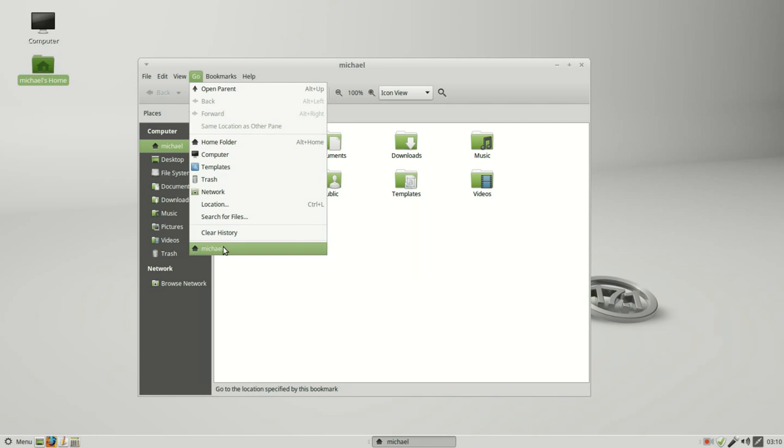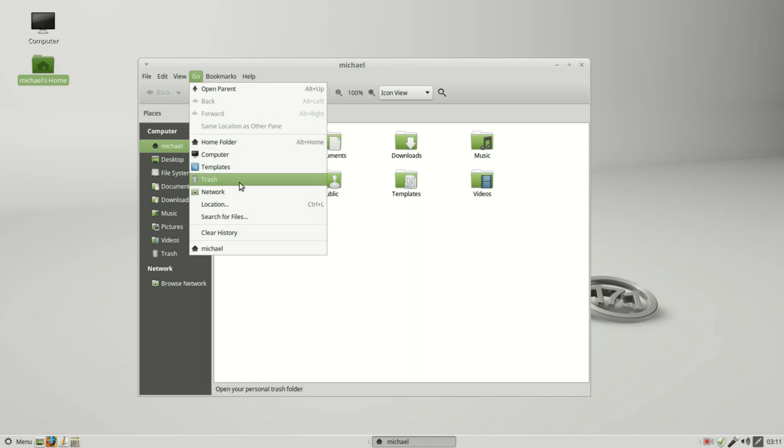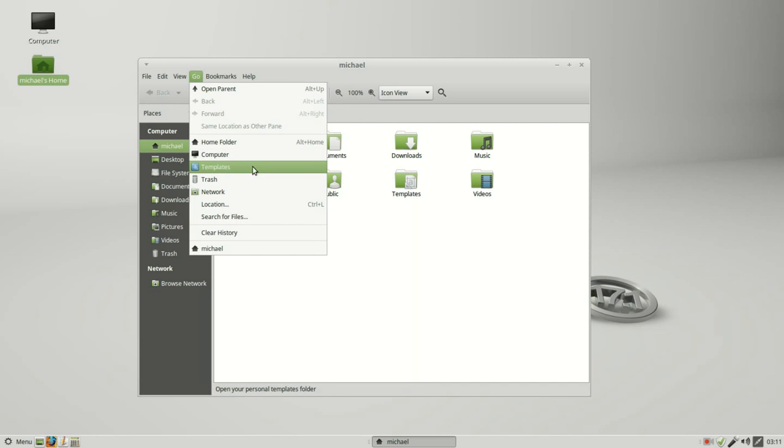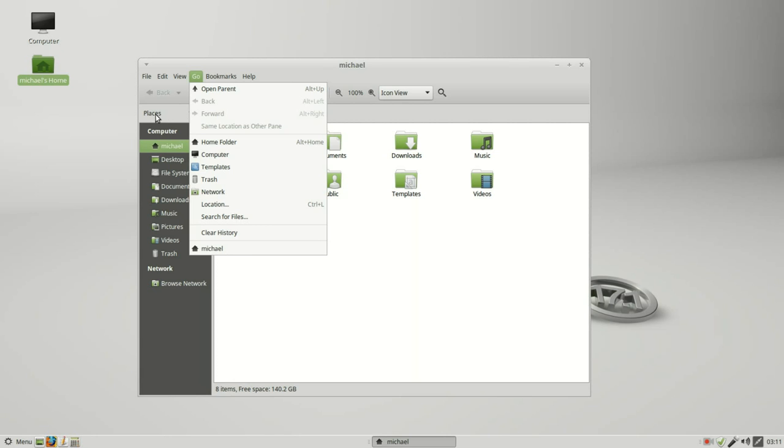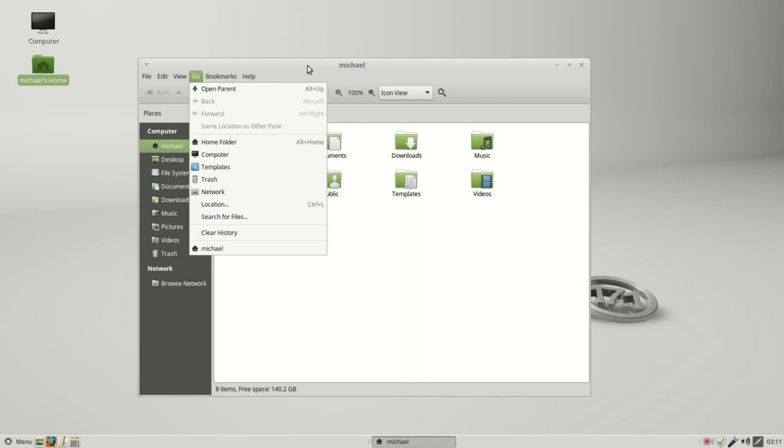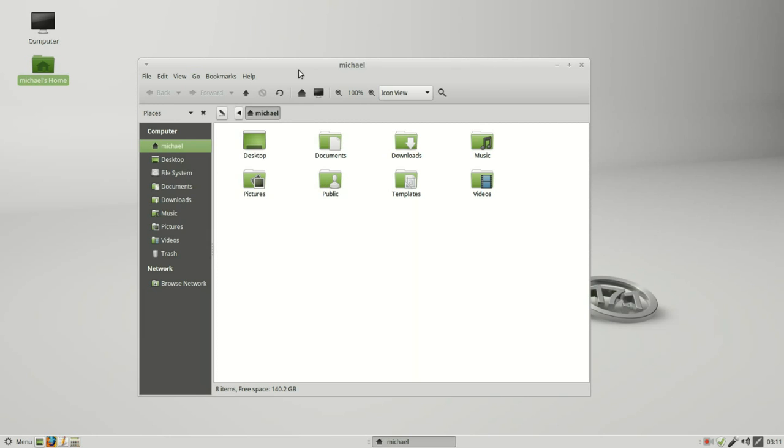Above the clear history we've got some folder shortcuts similar to what we have under the computer places. Above that we've got backwards and forward, that's the same as on the main toolbar. Open parent, that takes us up one file in the file structure. Right now we're in the home folder. If I go into documents, this is a folder within the home folder.